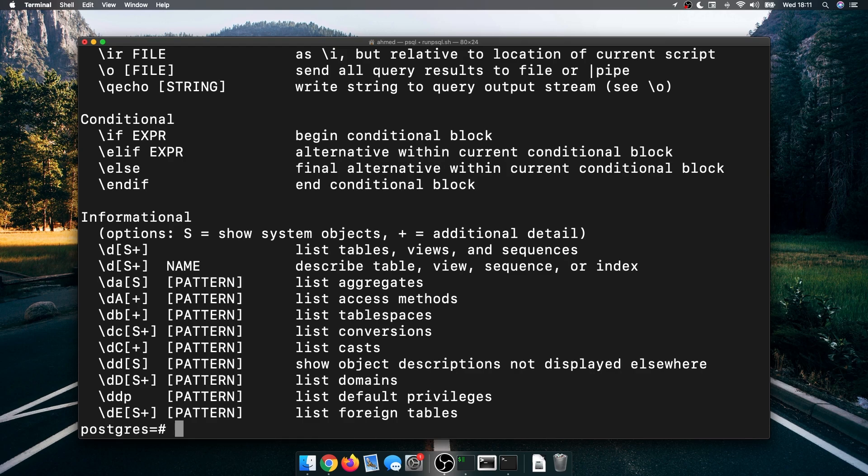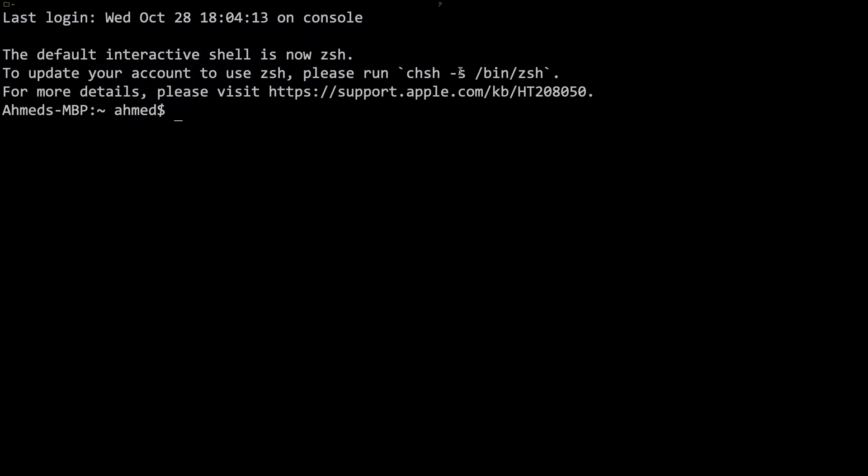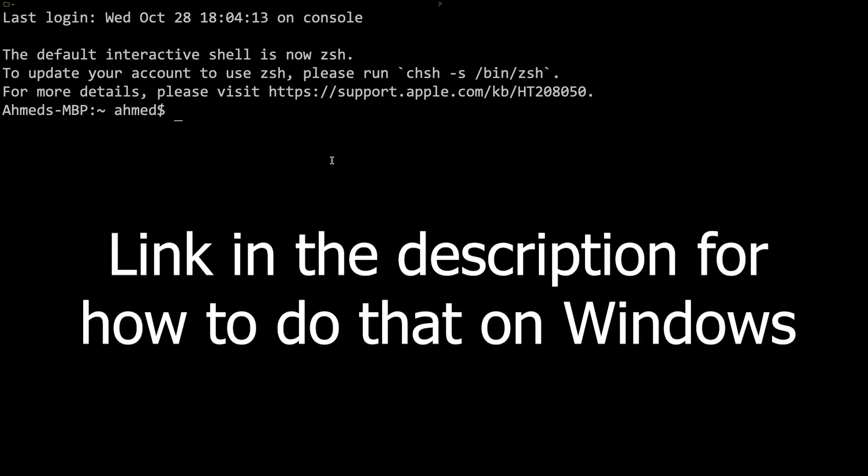One thing that I like to do is I don't like to use the default terminal in macOS. I like to use another one which is iTerm, but to make the psql available in iTerm I need to add the path to Postgres to the paths of the system.